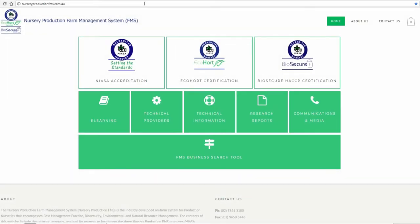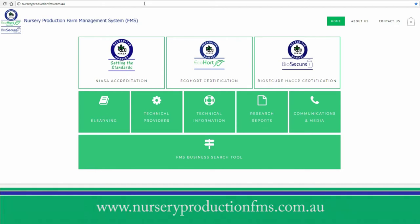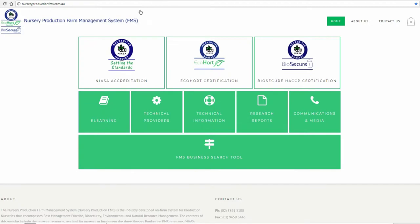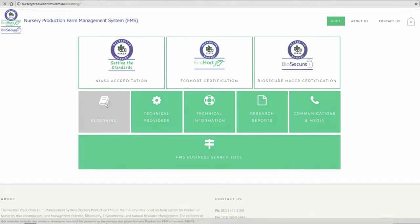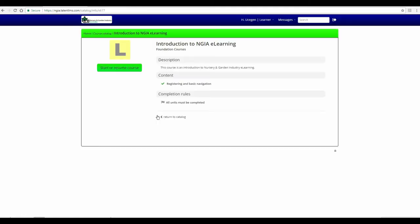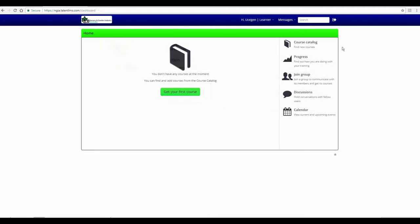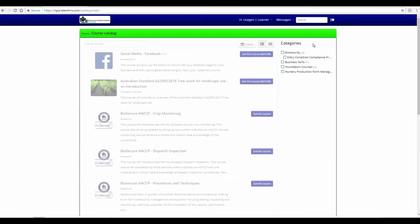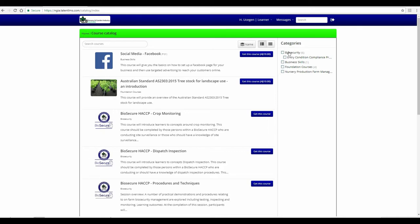Online training for ECCPs can be found at the Nursery Production Farm Management Systems website at www.nurseryproductionfms.com.au. Click on eLearning and sign up for an account. Once logged in, you can browse the available courses. There is a quick introduction to NGIA eLearning that will explain how to navigate and use the eLearning website, or choose ECCP Training from the course catalogue on the right-hand side and select which ECCP training you need to complete.